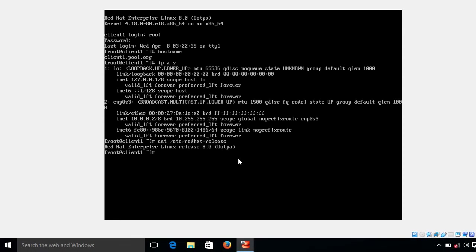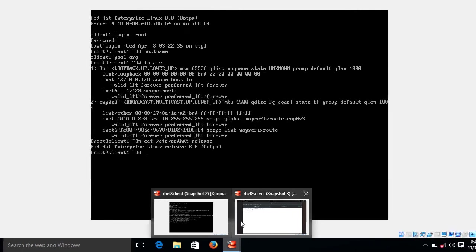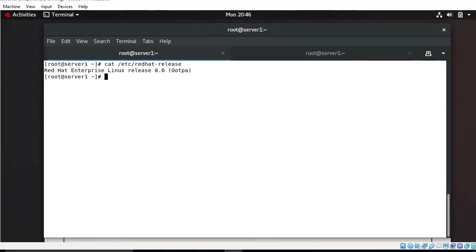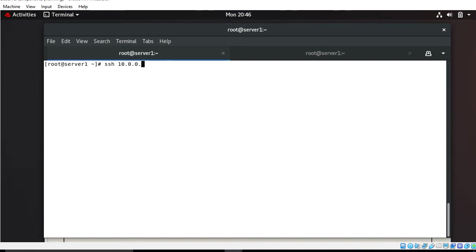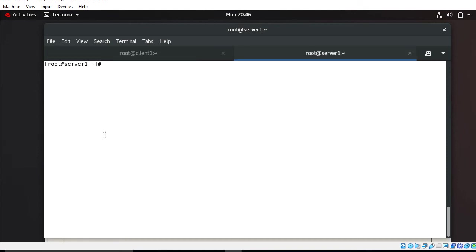I'm logging into my server machine. I simply run the command ssh 10.0.0.2, the IP address of the client machine, give the password and I'm logged in. So this is client1.pool.org. Now on my first terminal I'm logged into client1 and on the second terminal I'm logged into the server machine.